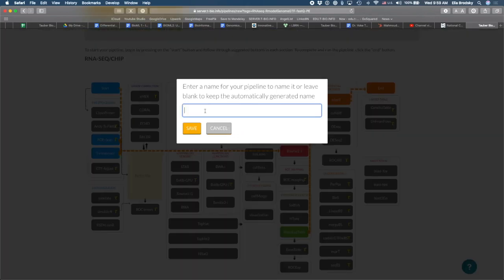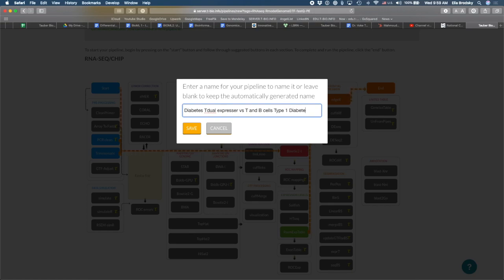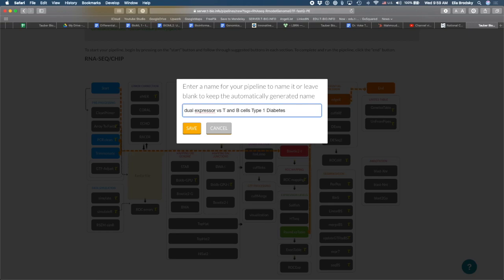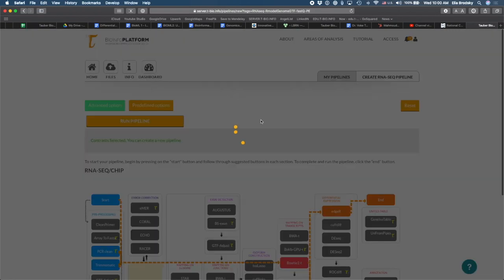And I'm going to just save this. So diabetes cell lines, or no, these are T or dual expressor versus T and B cells. Type 1 diabetes expressor. And I'm just going to say that this is edge R and run this pipeline.